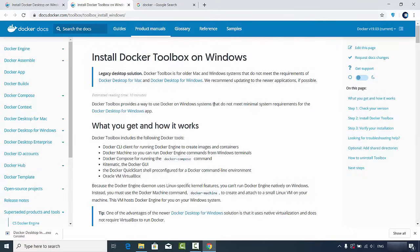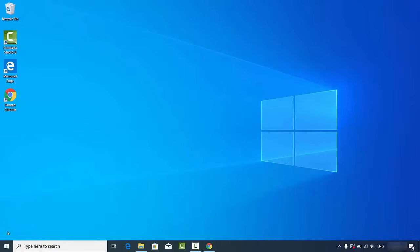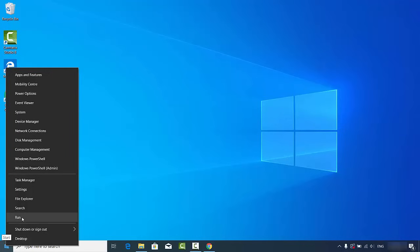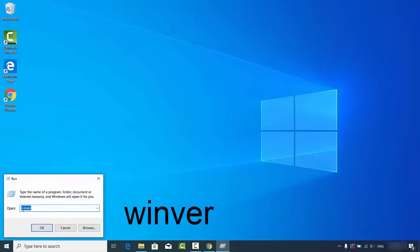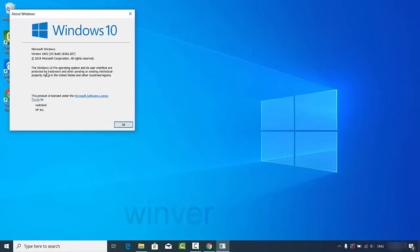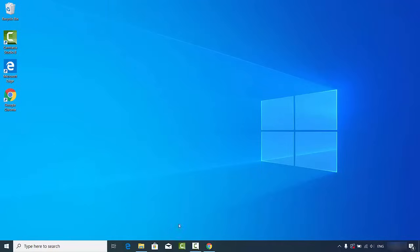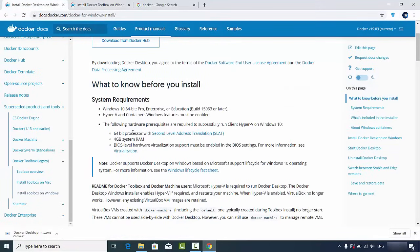To check which Windows 10 version you have, right-click the Windows button and click Run, then type 'winver' (W-I-N-V-E-R) and click OK. This opens a window showing your Windows version. As you can see, I'm running Windows 10 Pro.